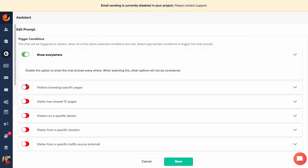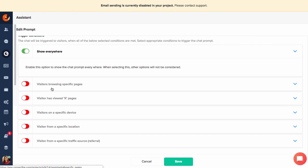Going down here, there are a few more things to talk about. 'Visitors browsing specific pages' is important if you don't want the chat shown site-wide and only want it on certain pages. There's also an option based on how many pages someone has visited — not super important. 'Visitors on a specific device' lets you show this only to people on mobile or desktop. And from a specific location — if you're a local business, you might notice bot traffic from other countries that would never be a customer, so you might turn it on for that reason. I think we're good with these options, so I'm going to go ahead and click Save.